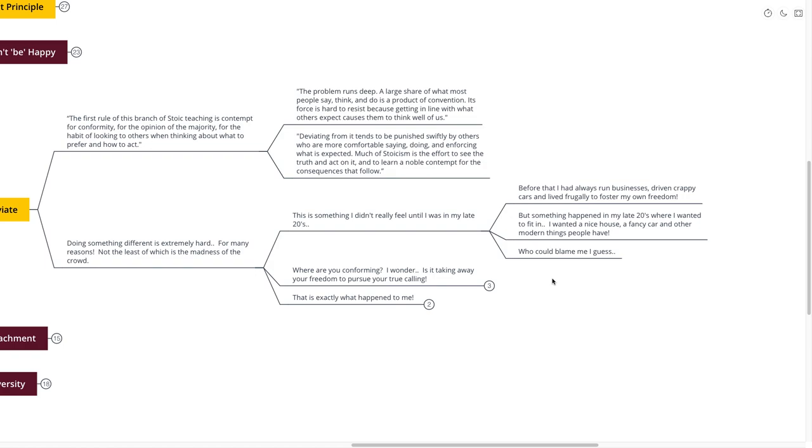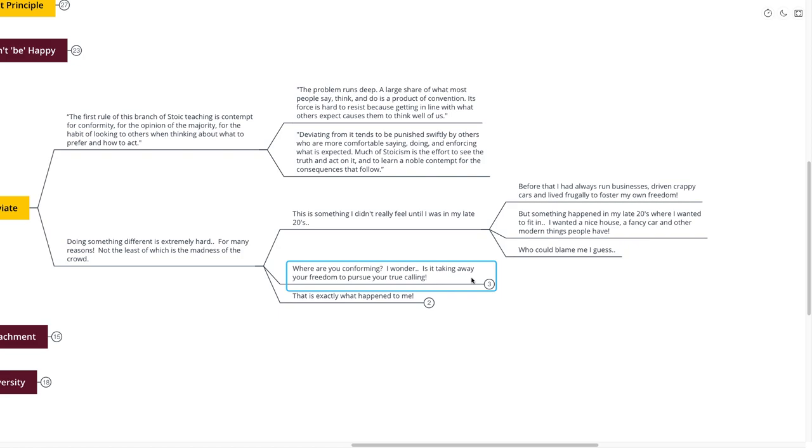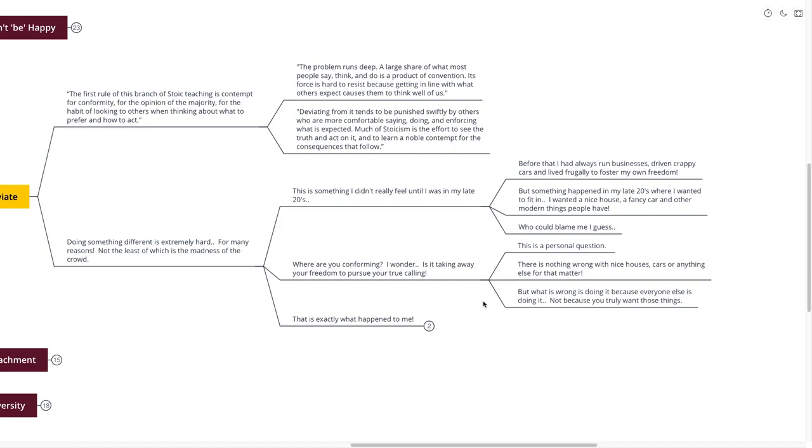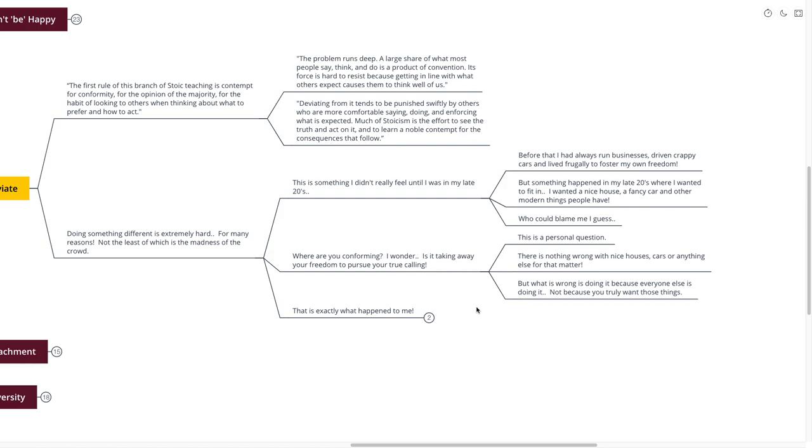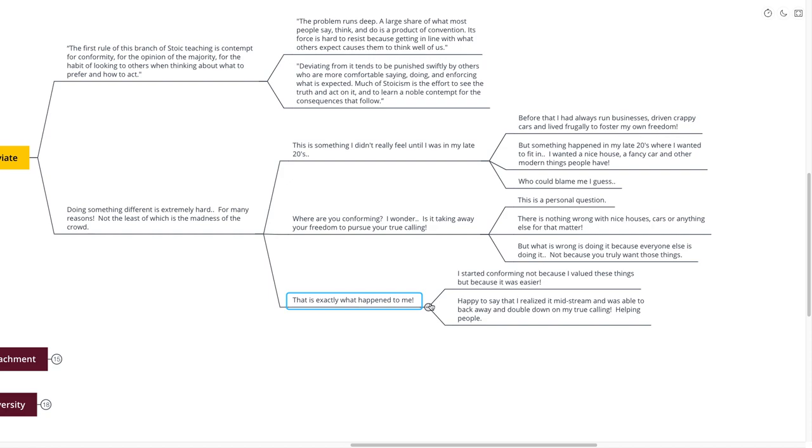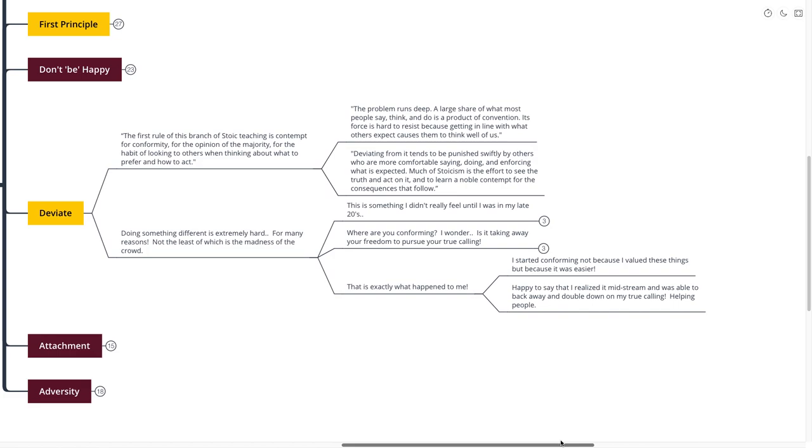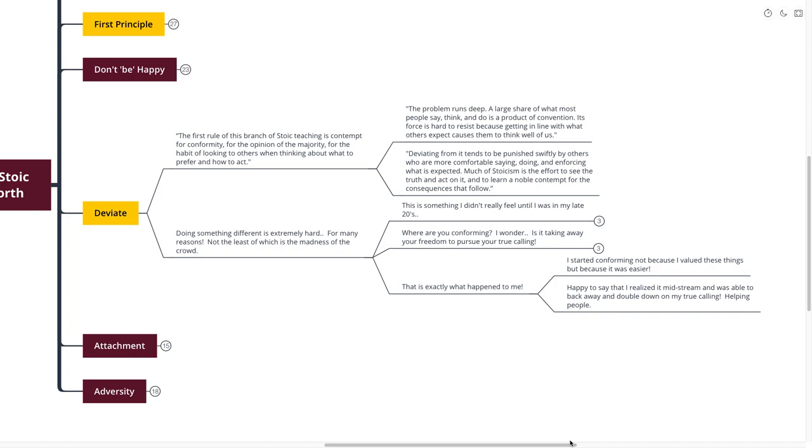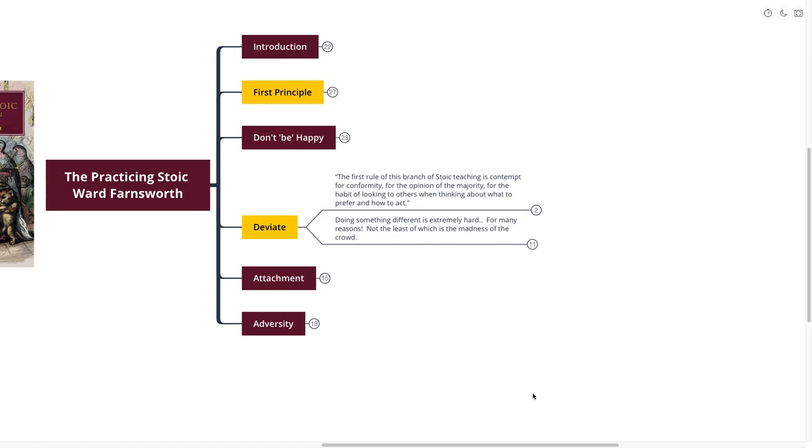So where are you conforming? Is it taking away from your freedom and your pursuit of your true calling? It's a personal question. There's nothing wrong with nice houses, cars, or anything else for that matter. But what is wrong is doing it because everyone else is doing it, not because you truly want those things. And this is exactly what happened to me. I don't actually care about nice houses, cars, or status, or anything like that. But I started conforming not because I valued these things, but because it was easier. Happy to say that I realized it midstream. I was able to double down, back away, and keep pursuing my true calling, which again is helping people reach eudaimonia for themselves.